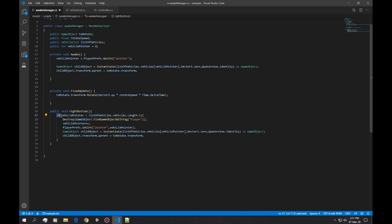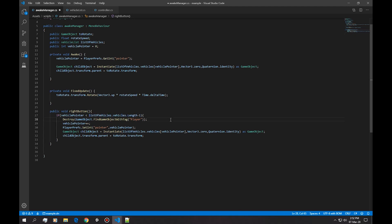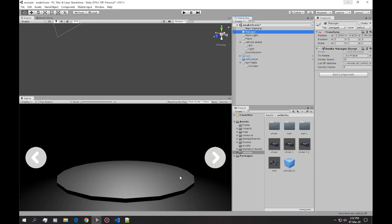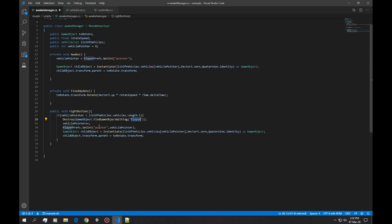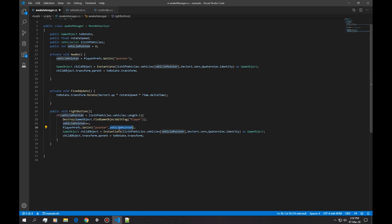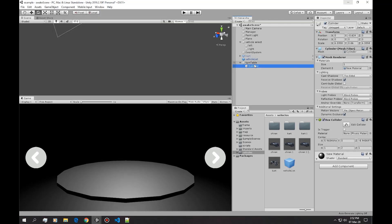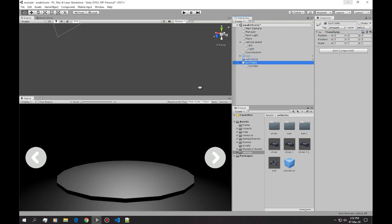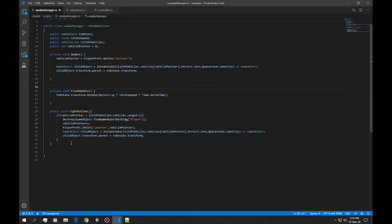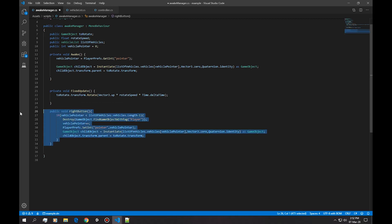Then when we press the right button it first destroys any player that's present in the scene, updates the pointer, sets the pointer into the player prefs, and then instantiates a vehicle inside this folder. So now let's build this exact method but for the left button.